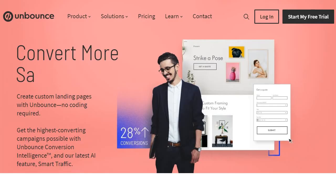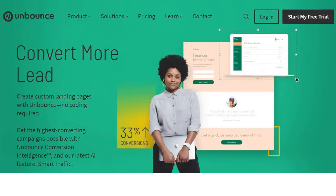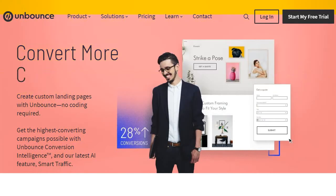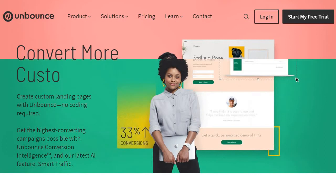On the other hand, you have Unbounce, which is primarily focused on creating landing pages with no coding required. They are great when it comes to creating higher converting landing pages thanks to features such as Unbounce conversion intelligence, pop-ups, sticky bars, split testing, and so on.